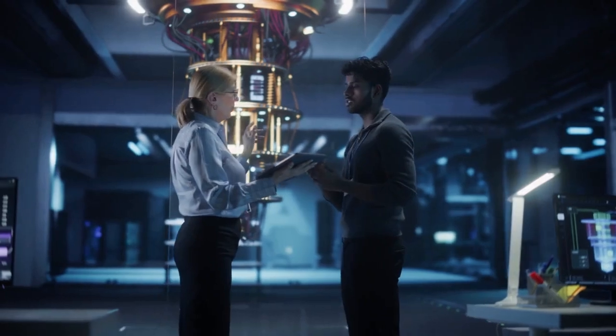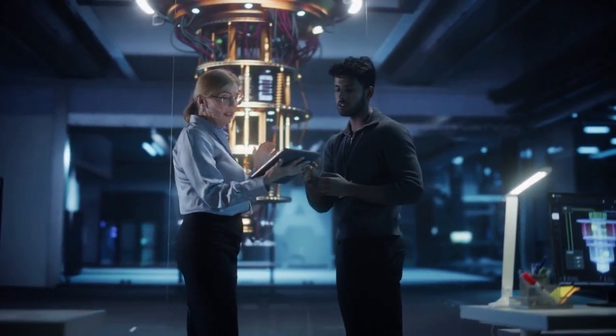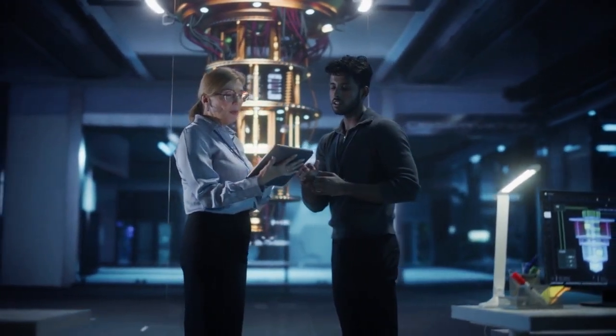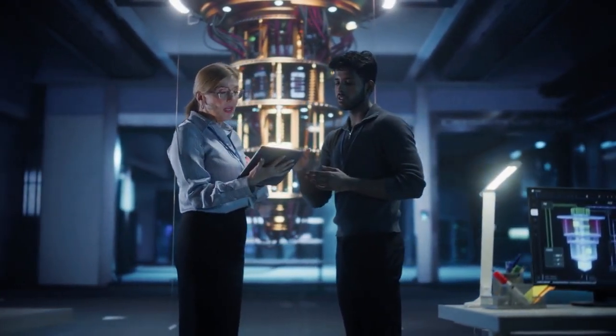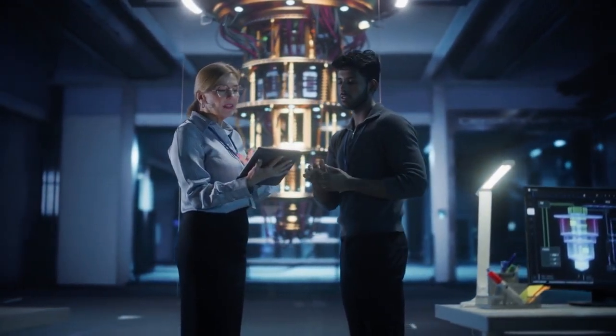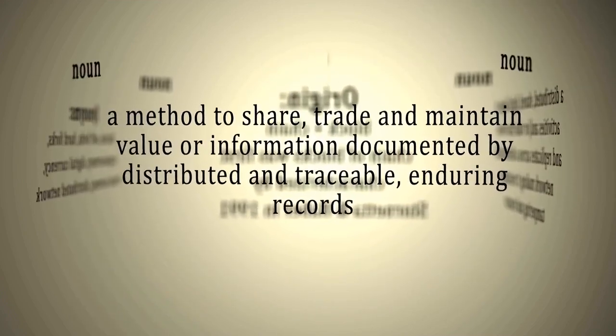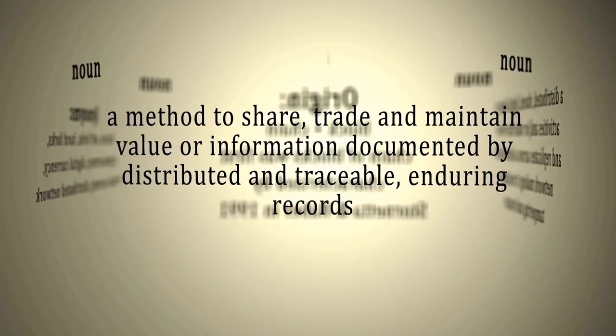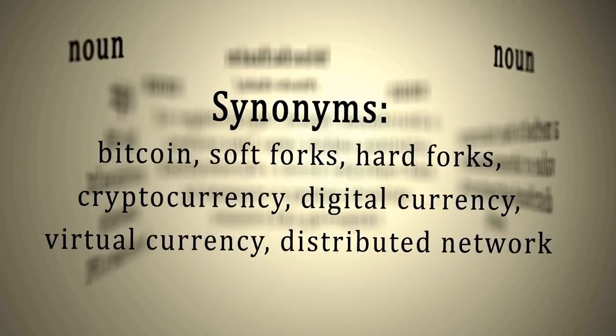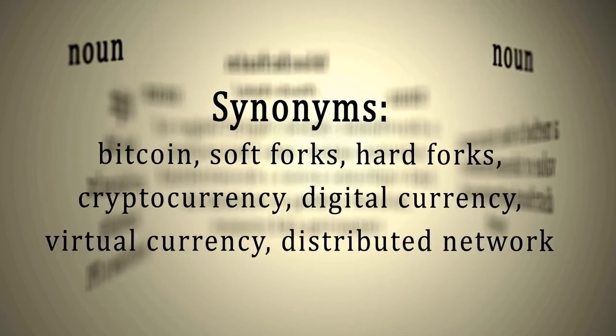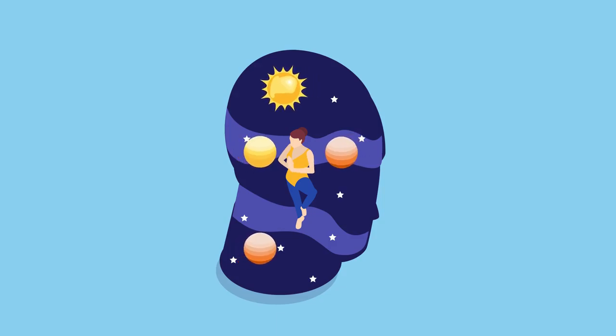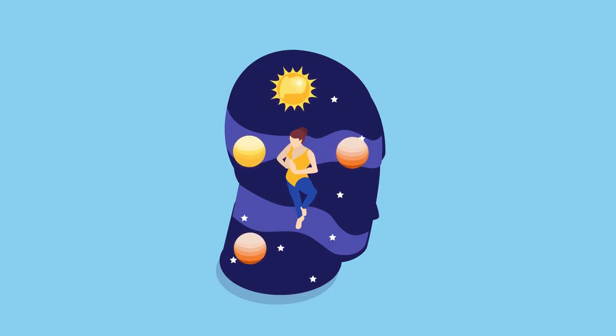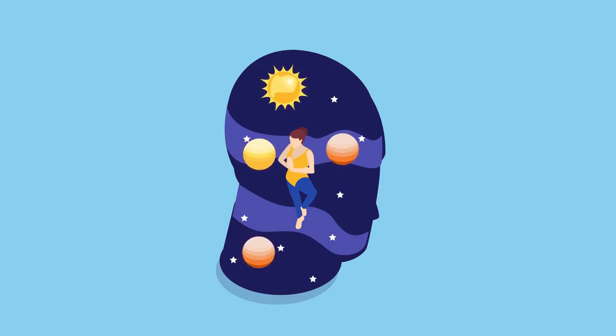A quantum computer can solve problems deemed impossible for classical computers due to entanglement. The implications of quantum entanglement extend beyond technology into the realm of philosophy. It poses questions about reality, information transfer, and the nature of the universe itself. Some theories suggest entanglement may link parallel universes in ways we are just beginning to explore.